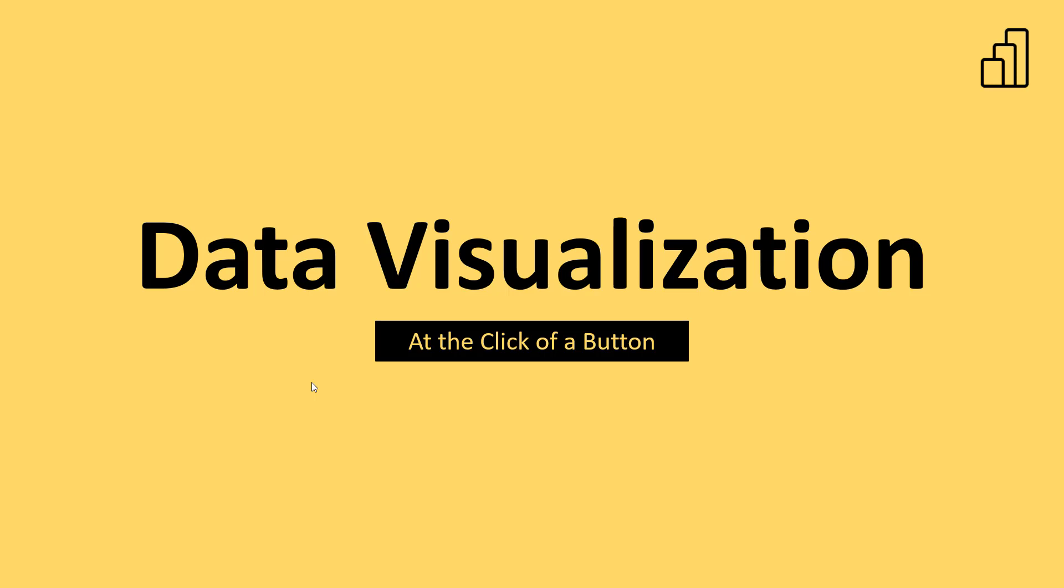Welcome to day 4 of the 30 days of learning data analysis using Power BI track. In this video, I'm going to show you data visualization at the click of a button.